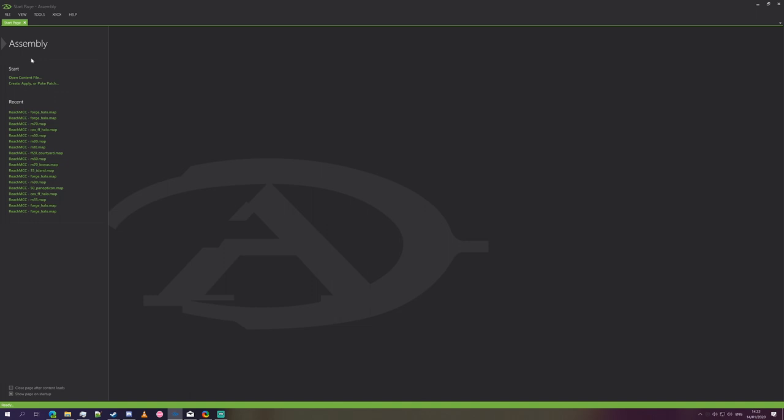To give a brief explanation on what assembly patch files are, they are patch files. What you're doing when you create a patch file is you're taking a modified map, comparing the data that's been modified with a vanilla map, and then have assembly create a patch file out of that. That is significantly smaller than a map file would be, because it only represents the changes made in the modded file.